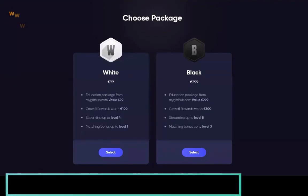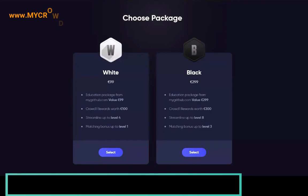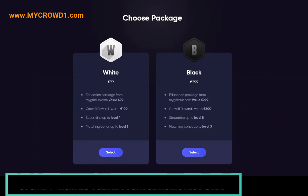Hi everybody. I'm just going to show you how to do a payment with Visa card. So imagine you've just done your registration, you've got the sponsor link of your sponsor, you've used their registration link, you've completed the basic information, and now you're at the stage where you're choosing a package.